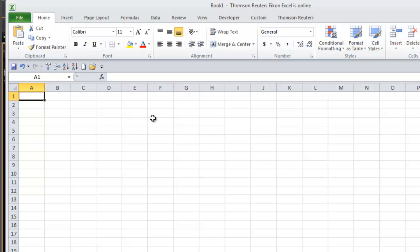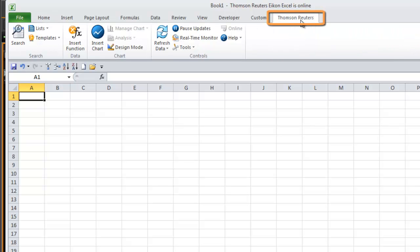Now to make sure that you have the correct version of Excel running, at the very top of your spreadsheet you should have a tab called Thomson Reuters. If you select that, you'll notice that you've got a number of other choices that typically aren't available.